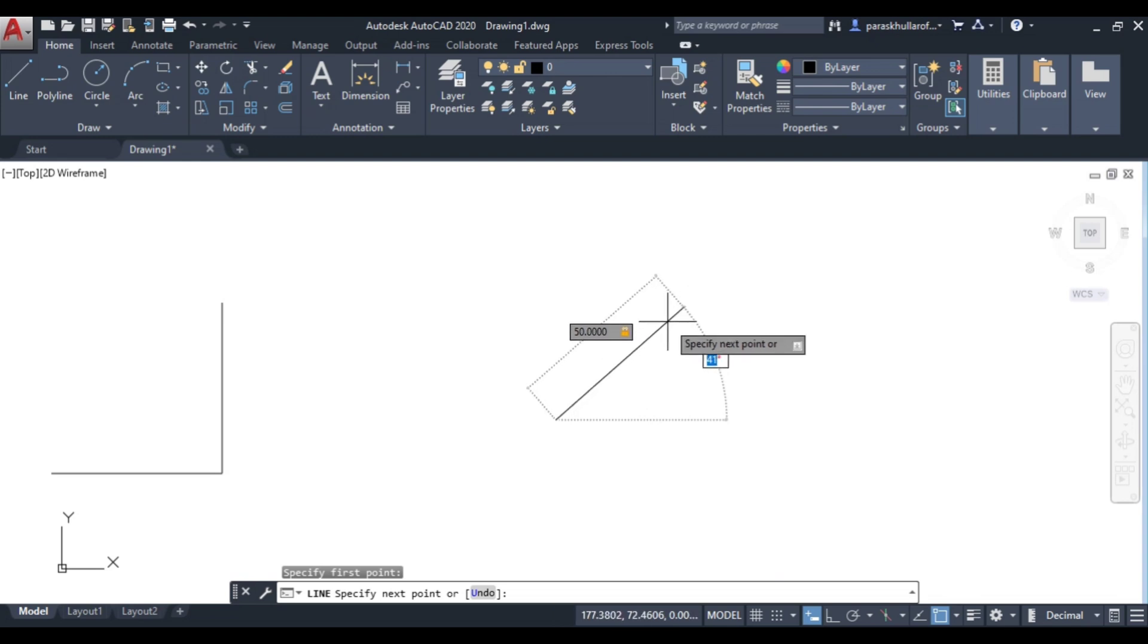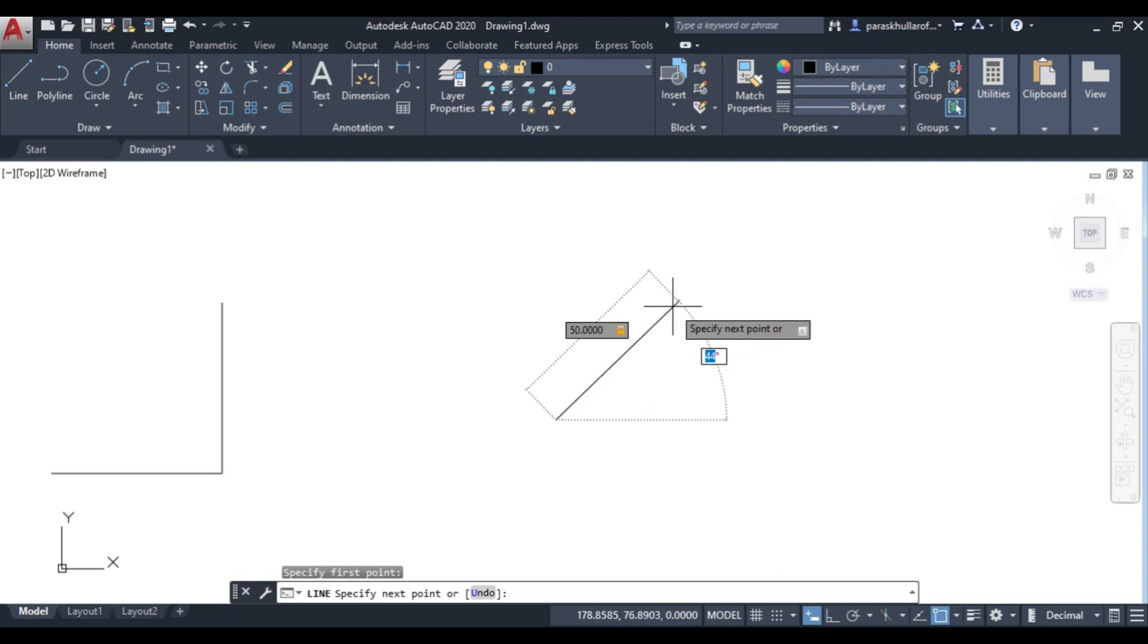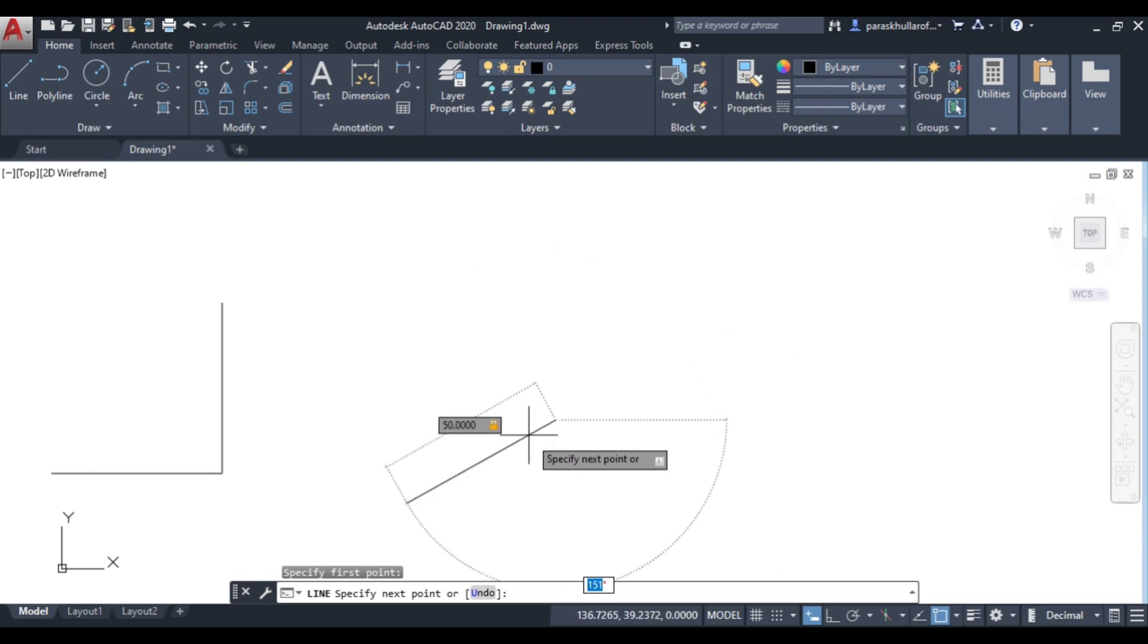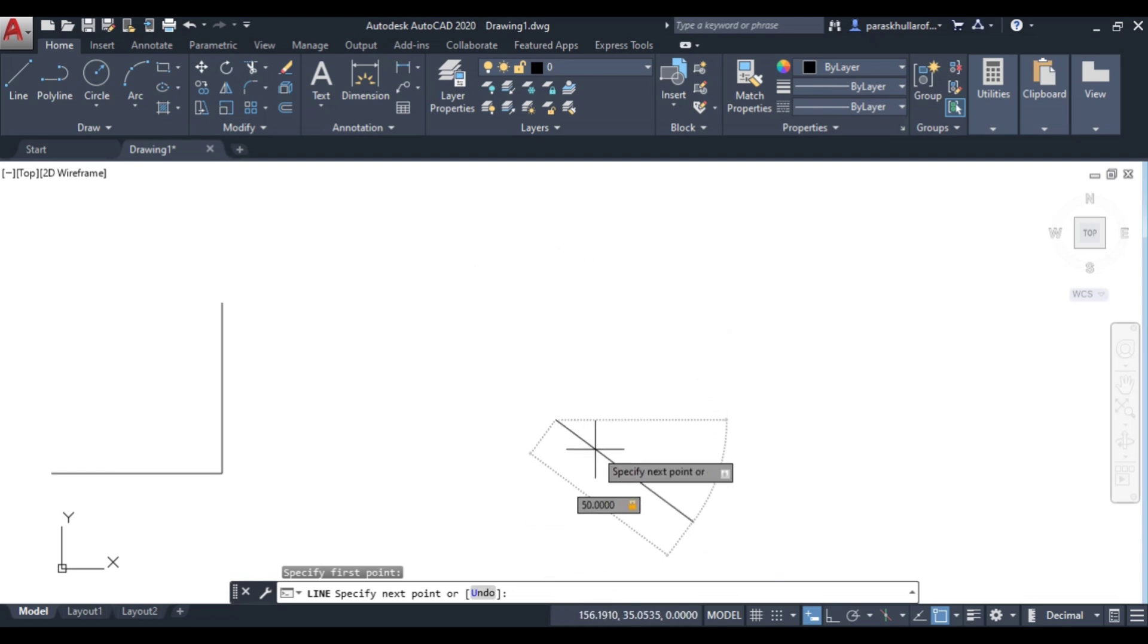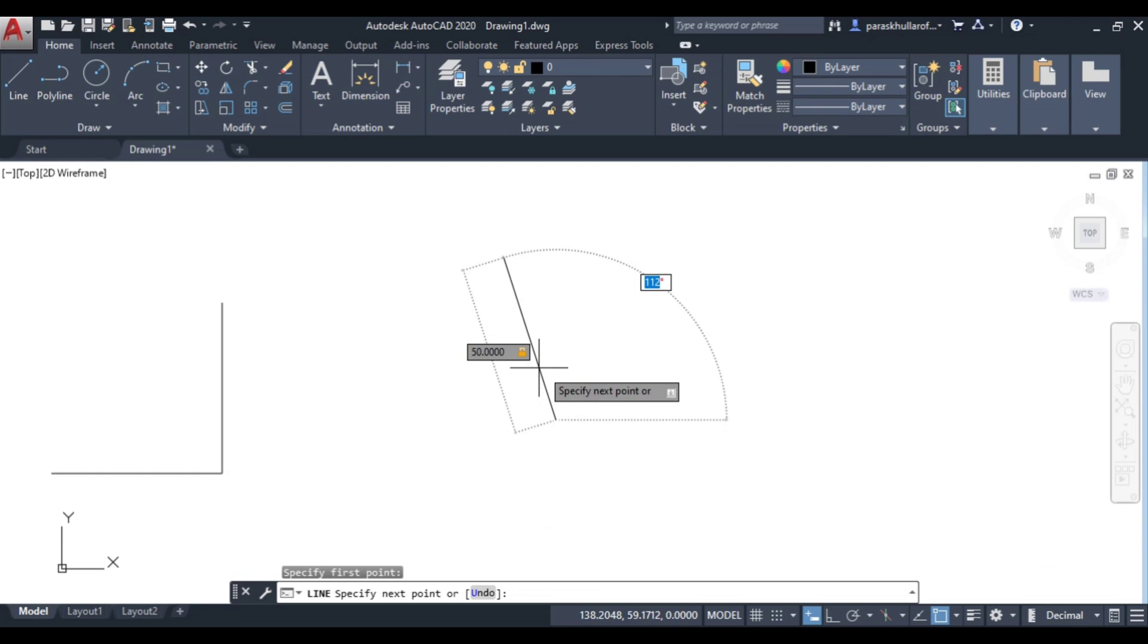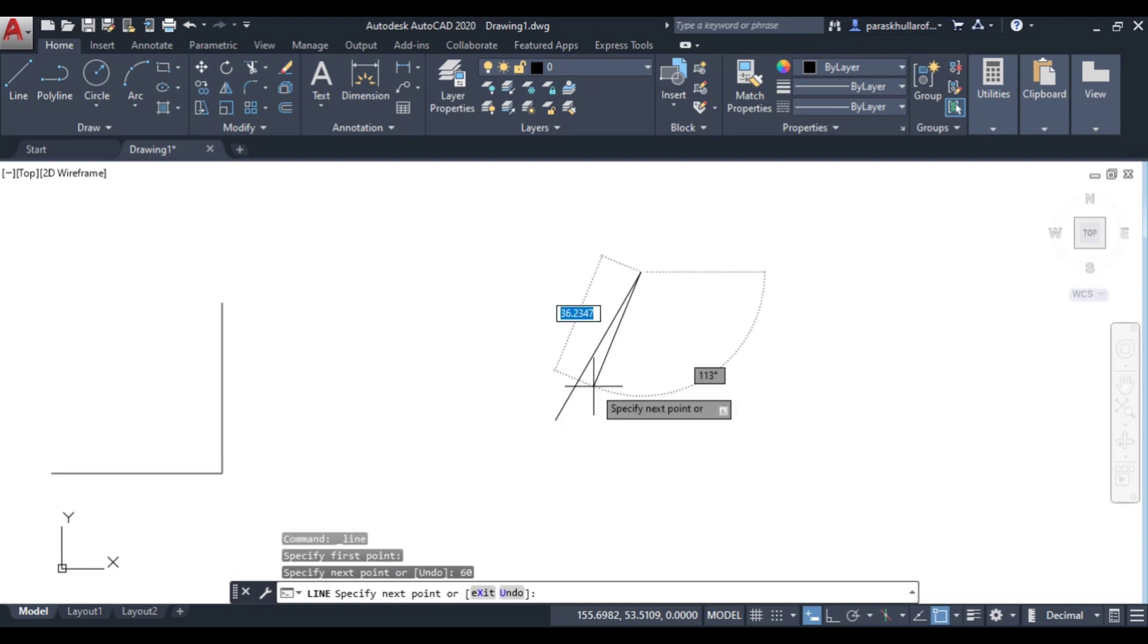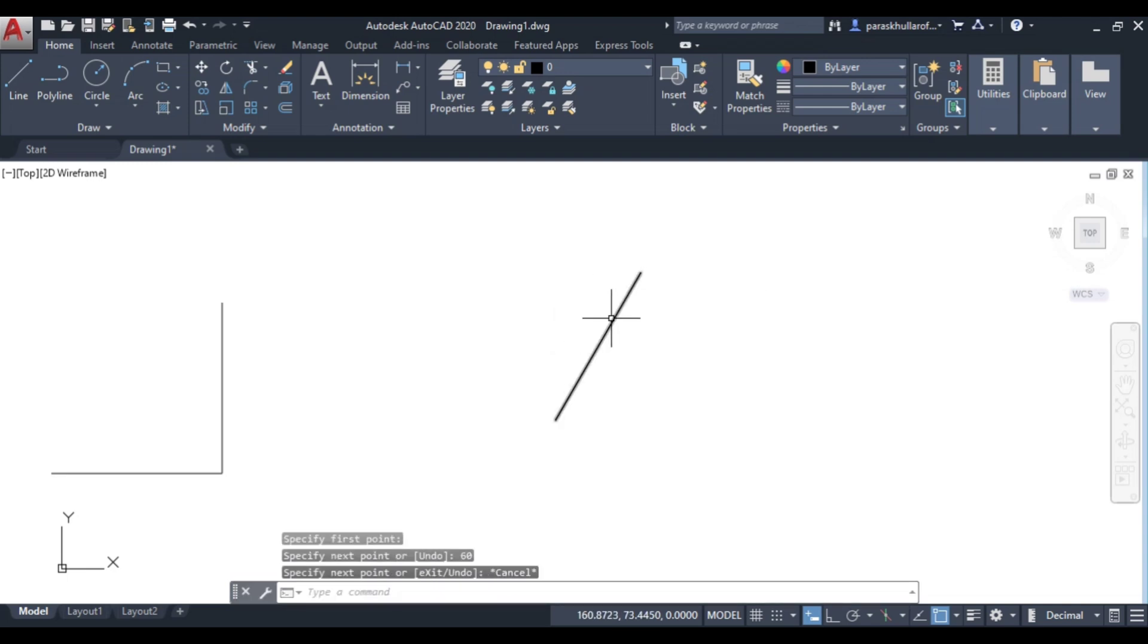You can see now I am moving my cursor up and down, the length of line is not changing. Now I can enter the angle also, whatever angle is required you can enter that angle. Let's suppose the angle is equal to 60 degree, so I am writing 60 and pressing enter. As you press enter this line has been drawn.